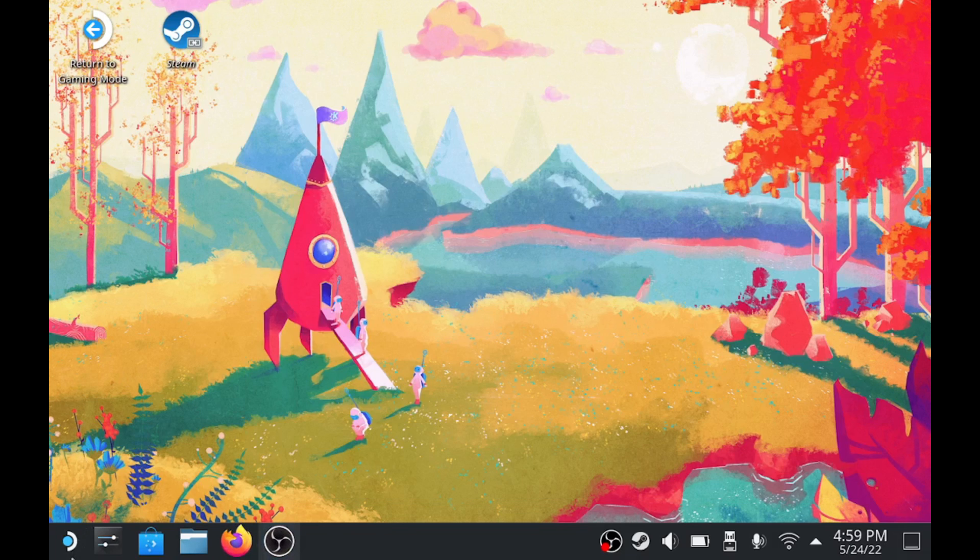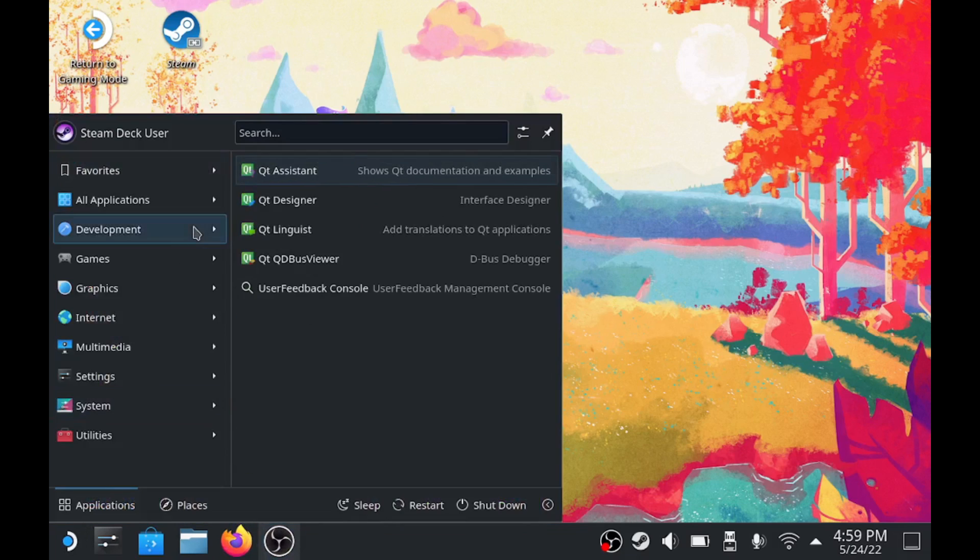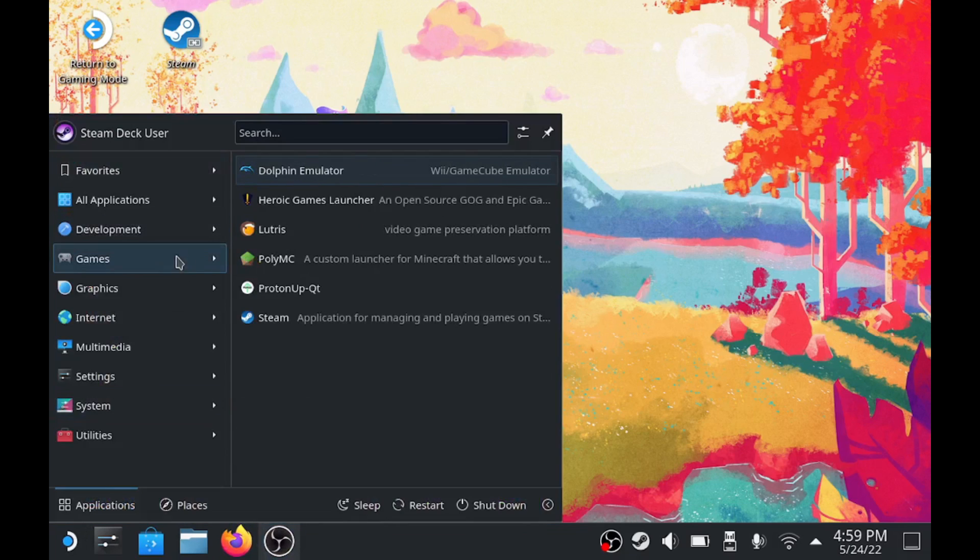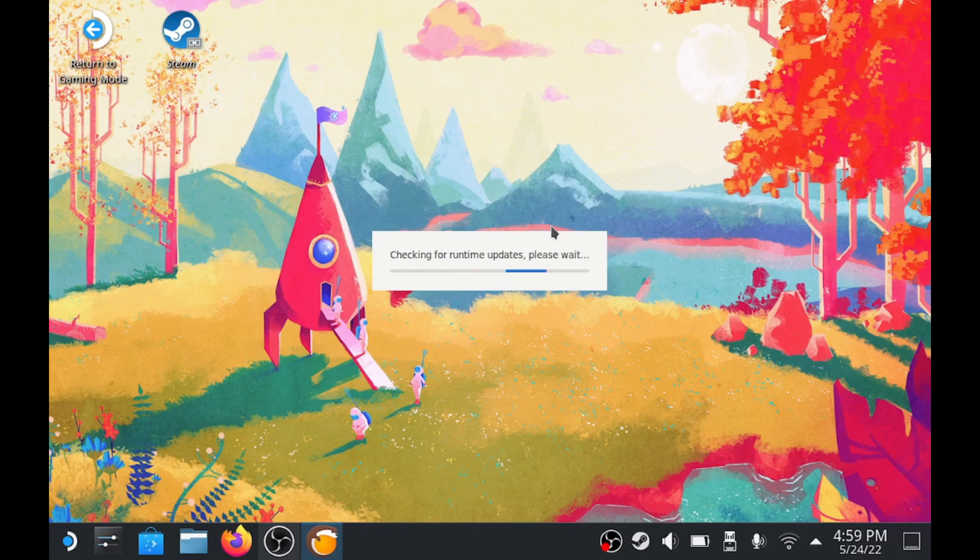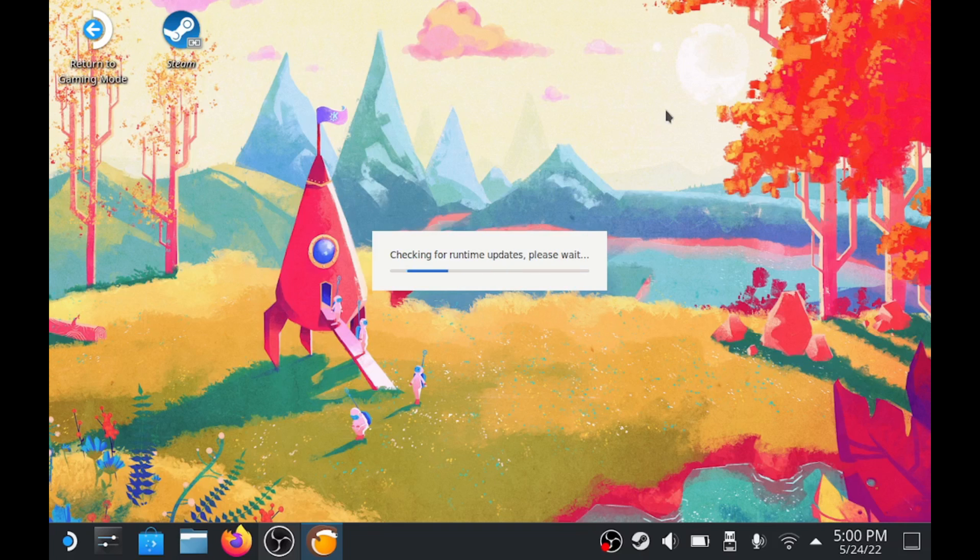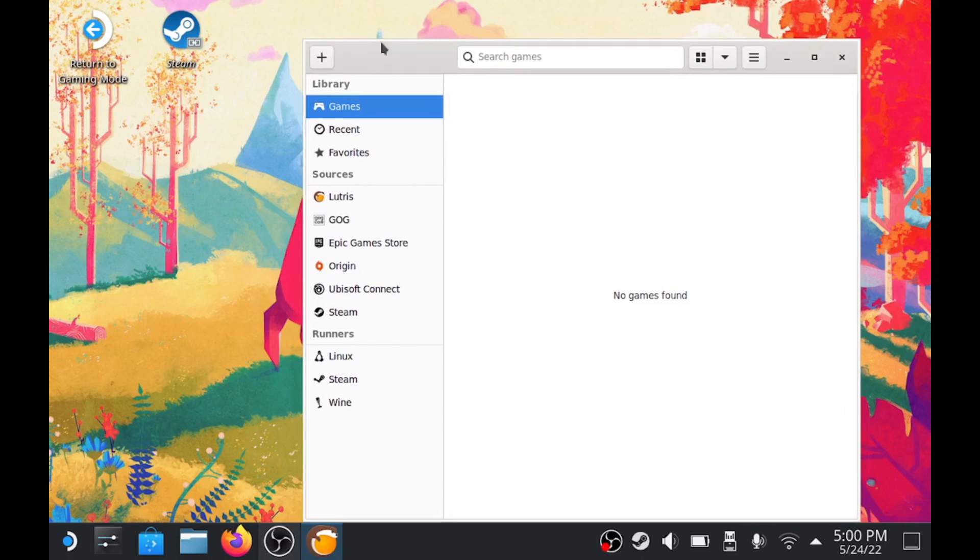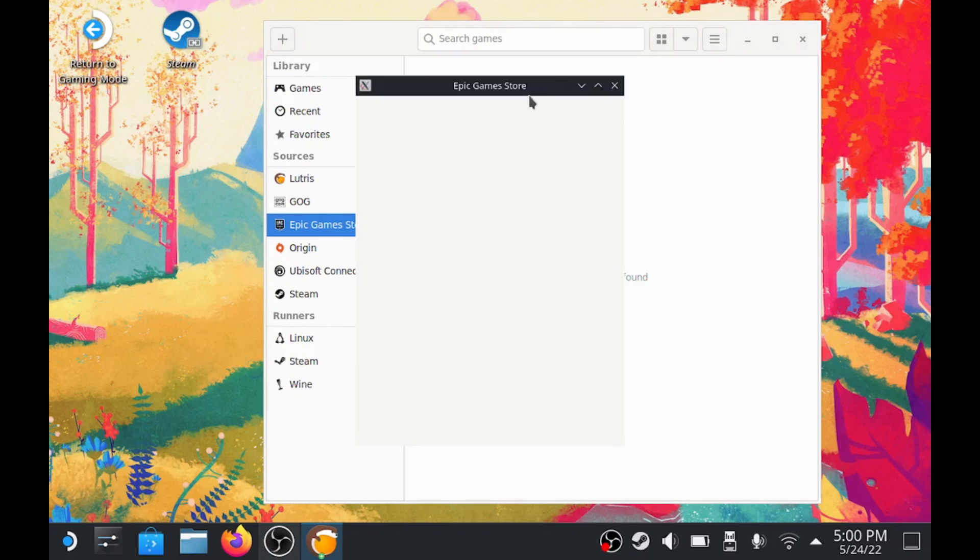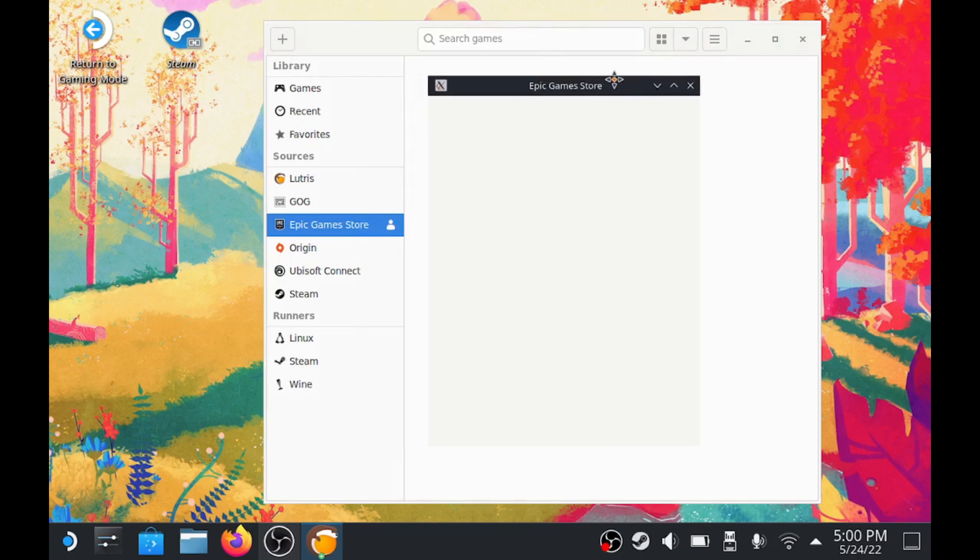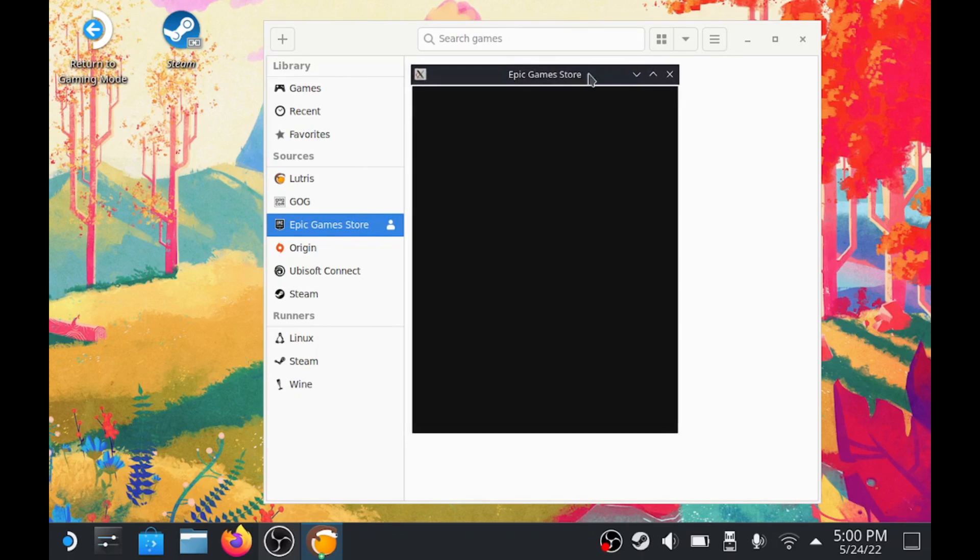Alright, now we're going to go to Games and Lutris. We're going to open it and see if it works. Okay, yeah, Lutris has been updated quite a bit since the last video I've made, and they have...